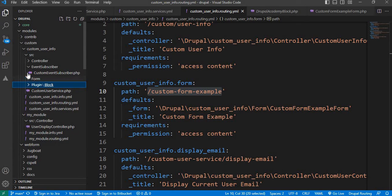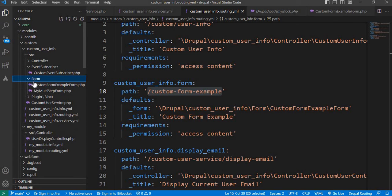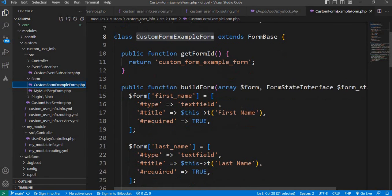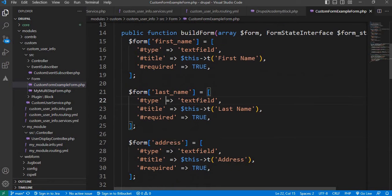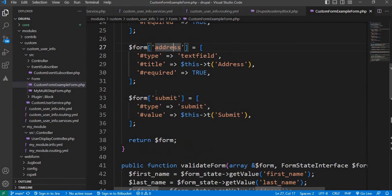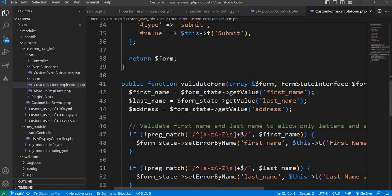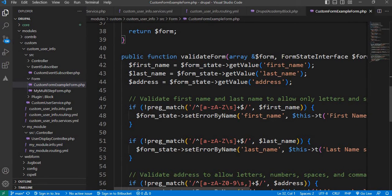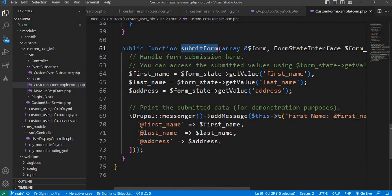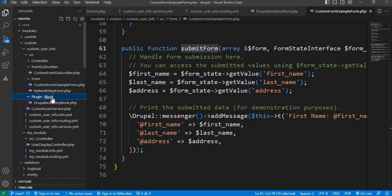Before that, let me show you the form. This form contains three fields: first name, last name, address, and a submit button. I have also added validation, and in the submit handler I display the form data in a message. In this demo we will create the block in two ways — one using dependency injection and another the normal way. First we will create the block using dependency injection.